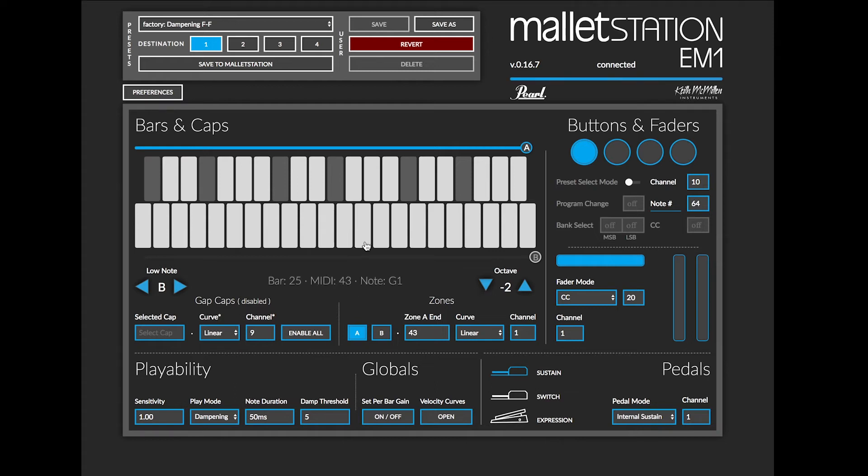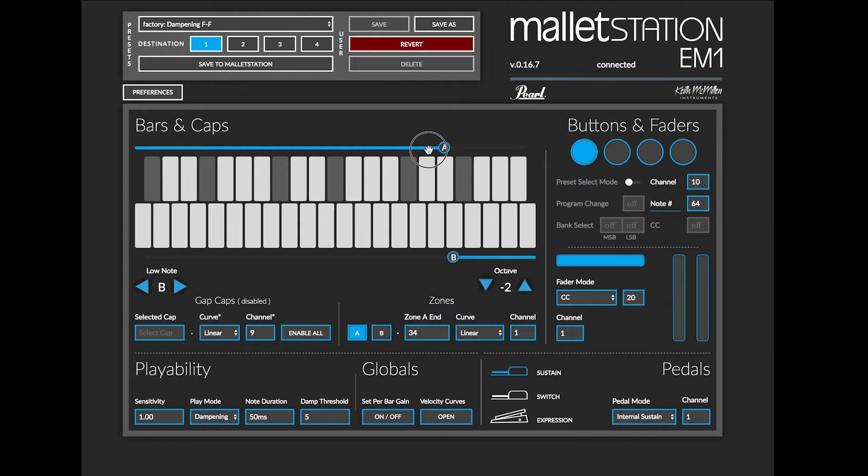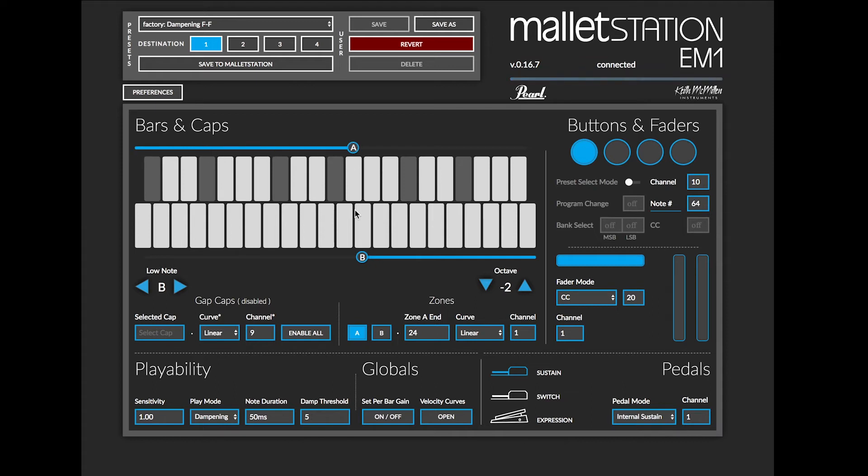If I want to create a split or a layer, I can drag this zone A over. And so now I've created two zones. I have zone A, which is on MIDI channel 1, and zone B, which is on MIDI channel 2.